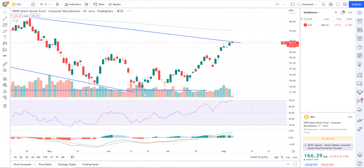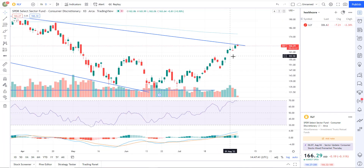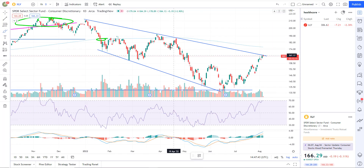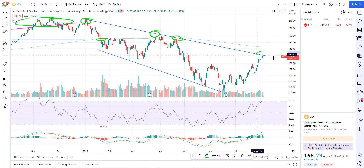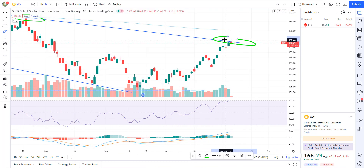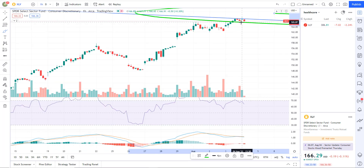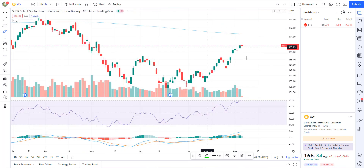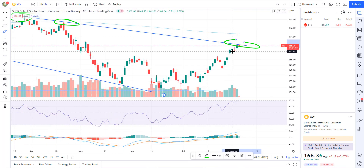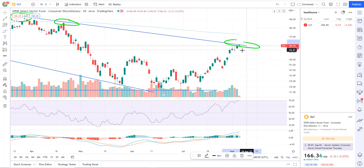XLY — this is consumer discretionary. Right at resistance. On the daily: resistance, resistance, resistance, and resistance. So expect some games to be played right in here. They're at the trend line — maybe they're gonna pop it a little bit, run some stops. That's expected, you have to almost expect that. In my mind I'm willing to ride out little pops like that. Unless I see something big, I suspect we're gonna get rejected here.